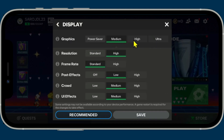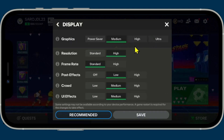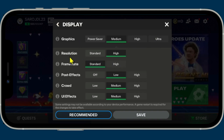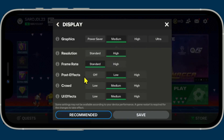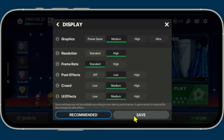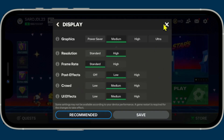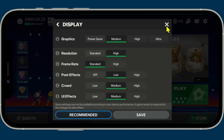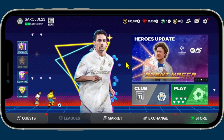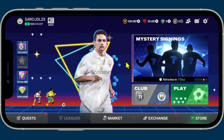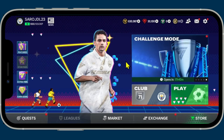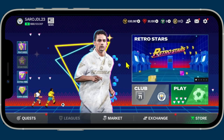You can now choose from various different graphical presets for a quick adjustment, or you can manually change individual settings for resolution, frame rate, post effects, crowds, as well as UI effects. After choosing your desired option tap on the save button and the game will restart to apply your changes. Once the game has restarted your graphic changes will be applied right away. That is how easy it is to change the graphical settings on the FIFA Mobile game.